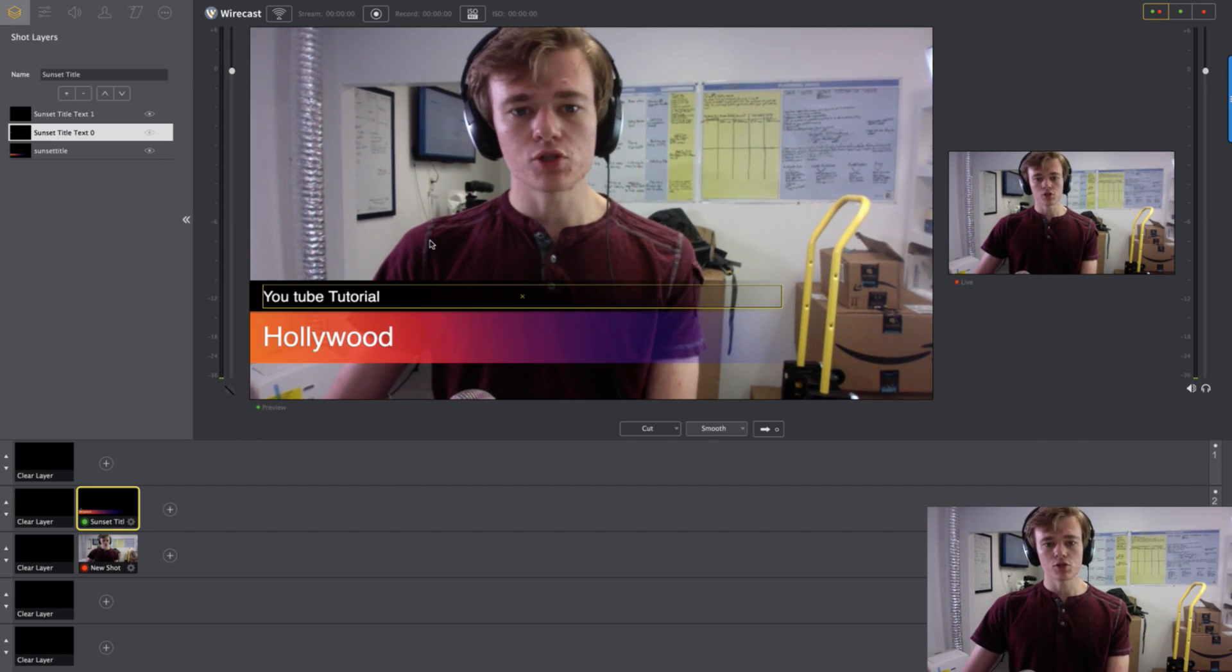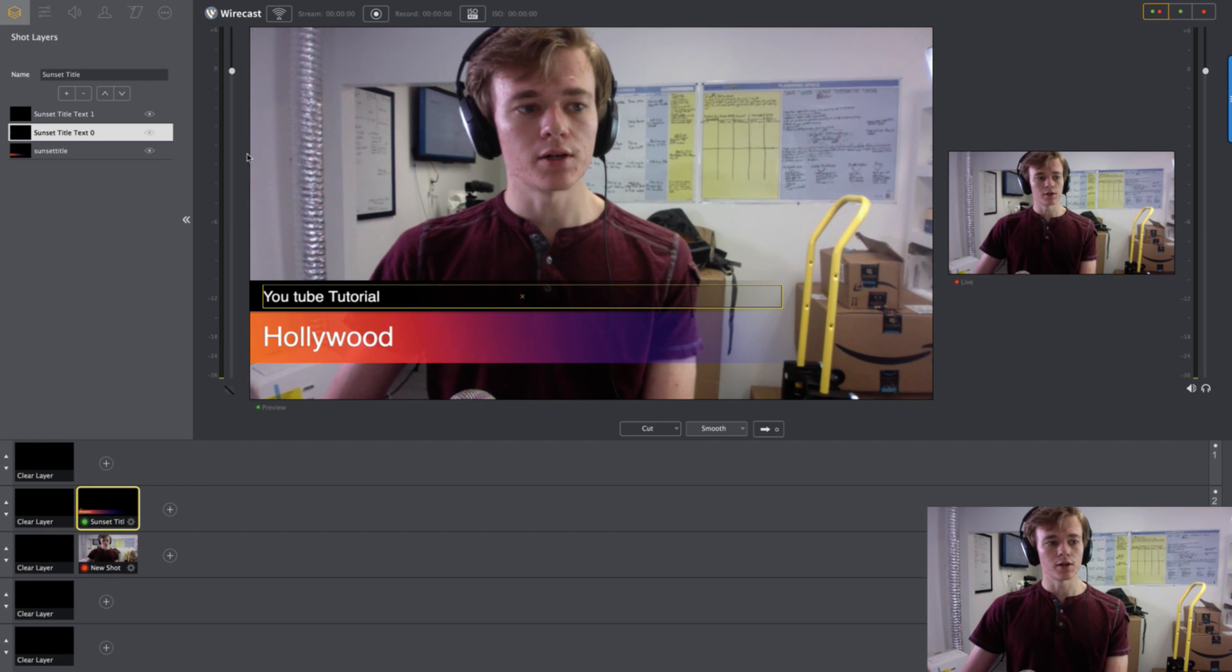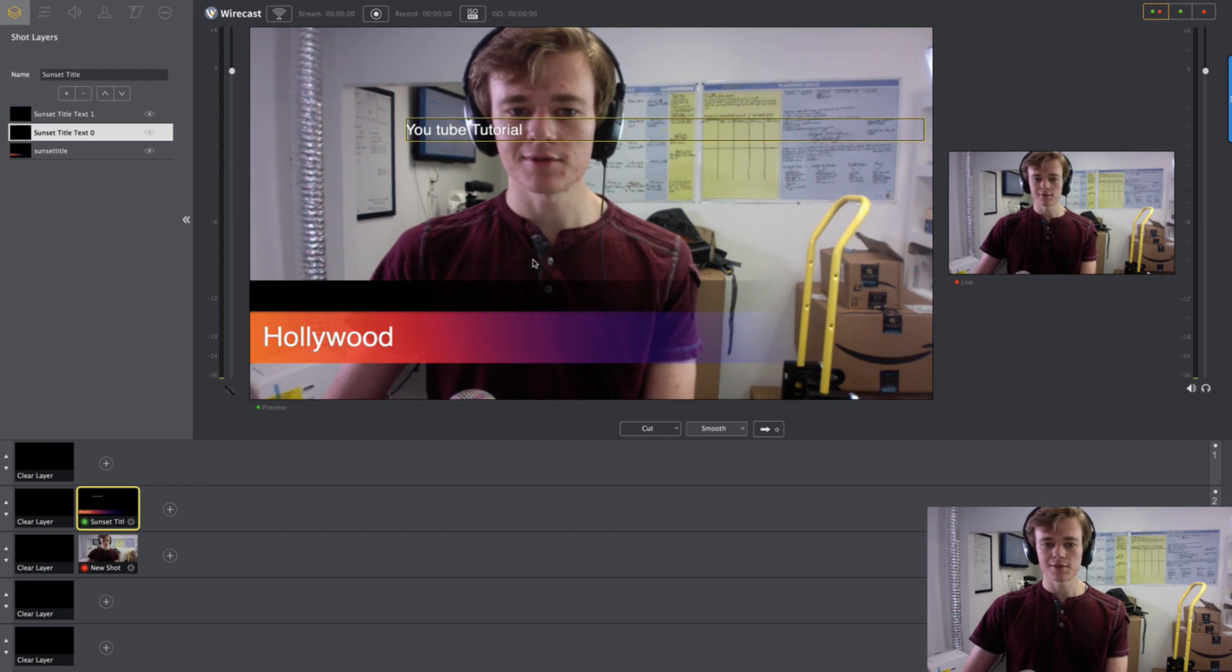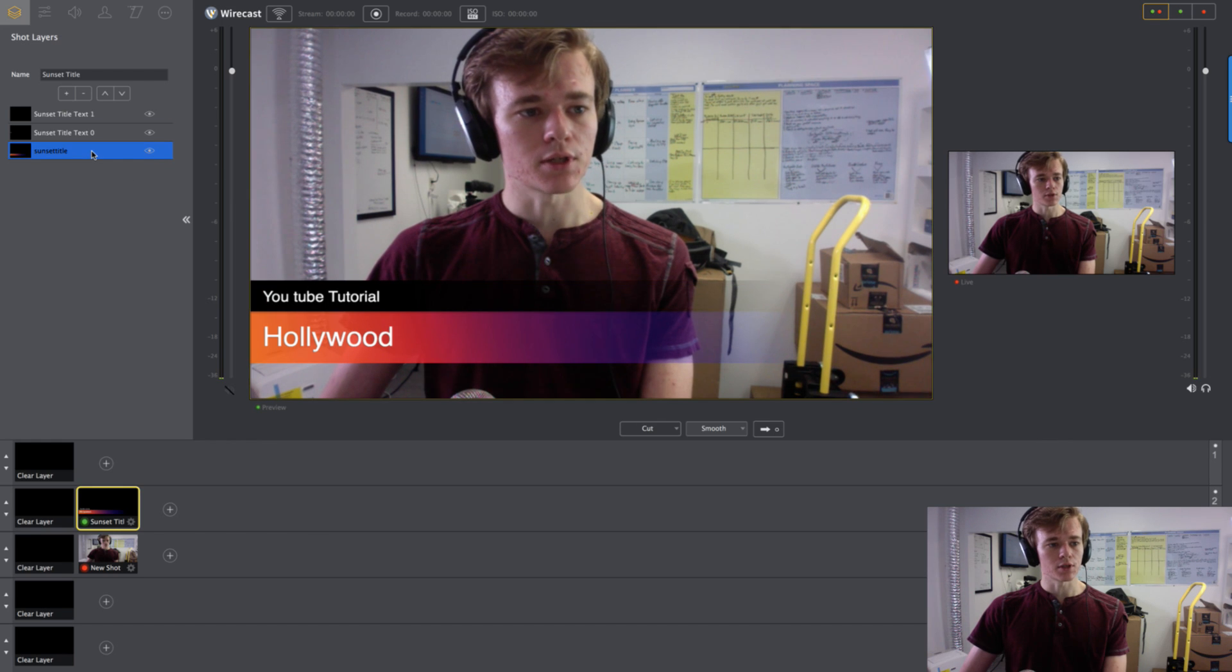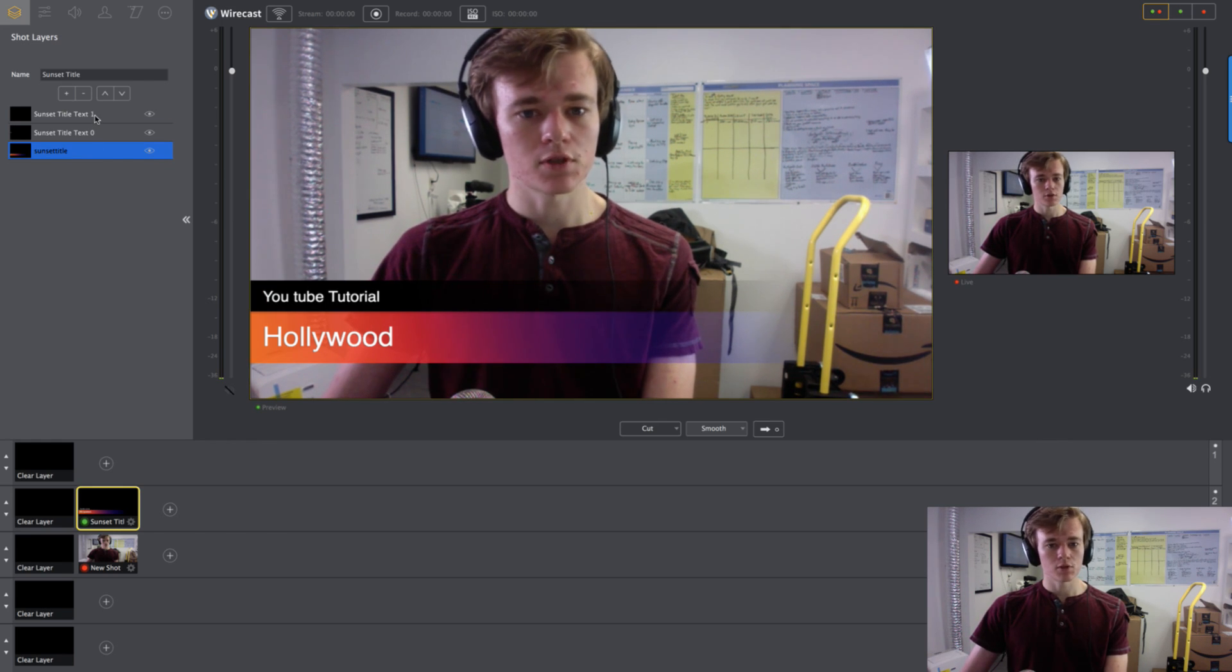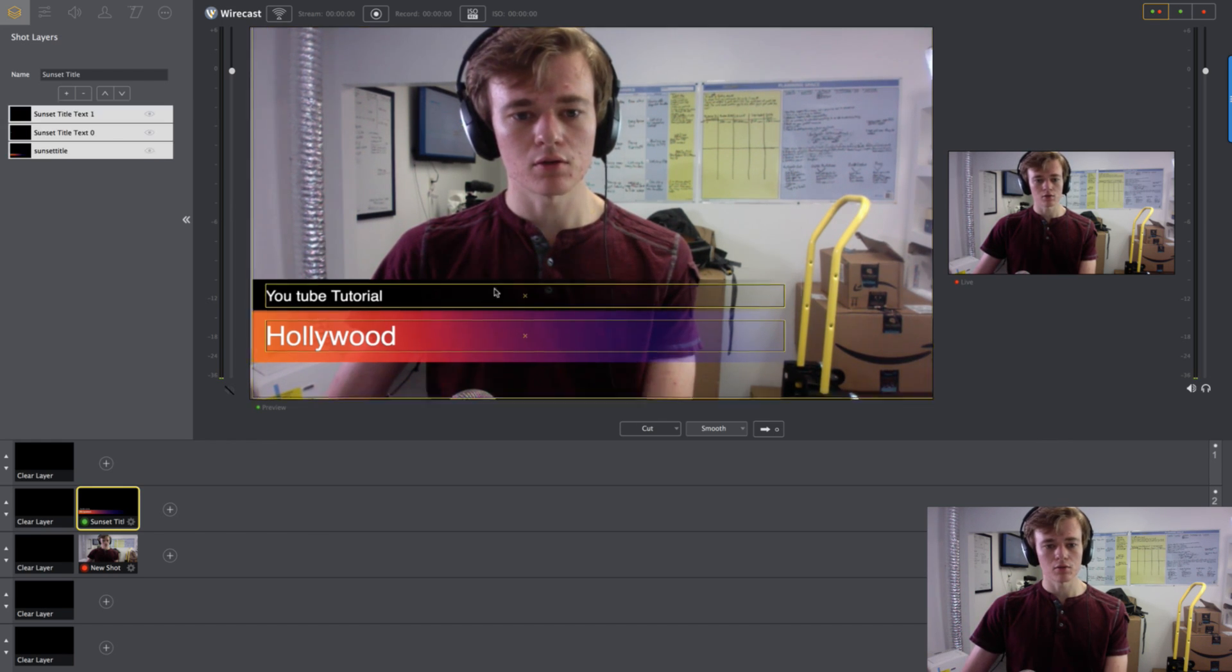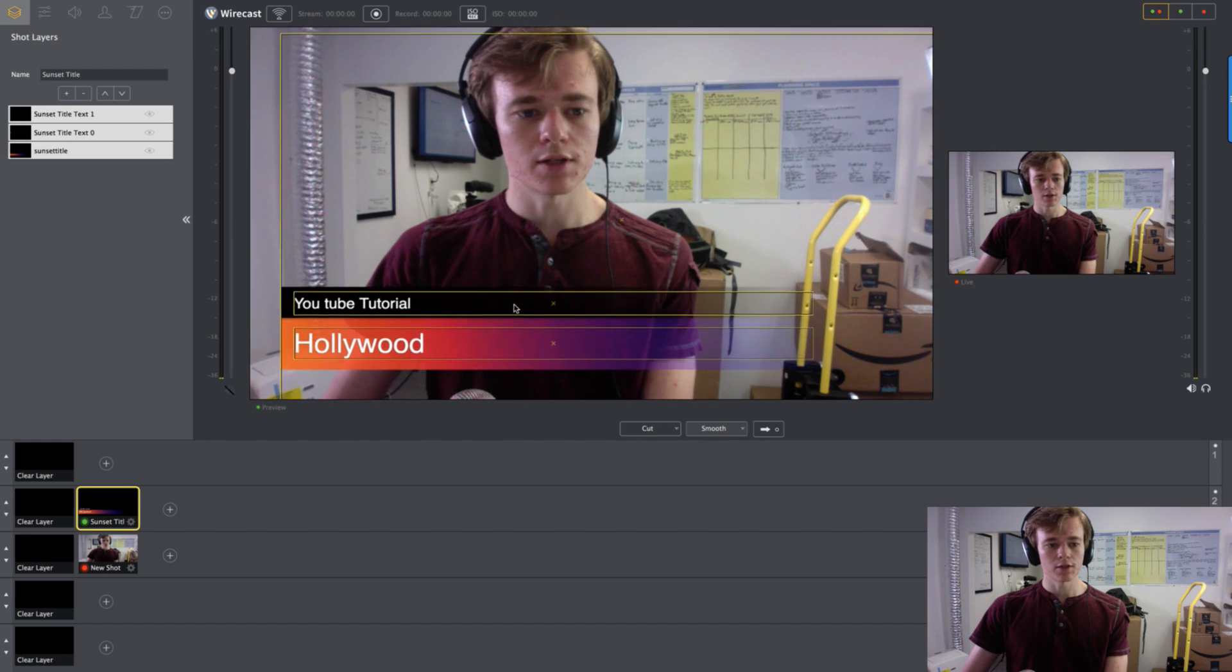Now if we want to manipulate it and move it around, if you notice, if I just drag it, it's only going to move that one piece. So what we're going to do is click Shift. I'm holding down Shift. And then we can move it anywhere. Anywhere we want.